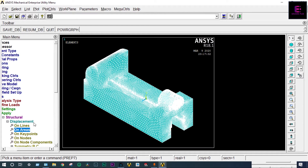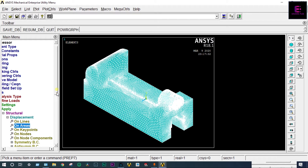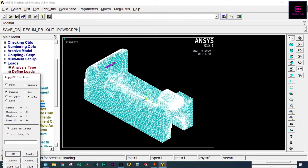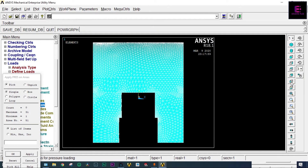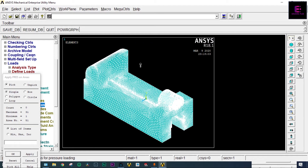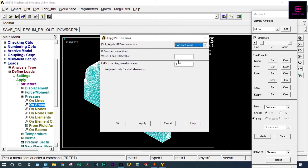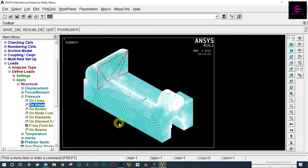Next we have to apply load or pressure. It will come from Pressure on Areas. This part we have to apply pressure on. If it is not selected properly, we can change the orientation. We are applying a pressure load of 1000 MPa. Pressure is done.